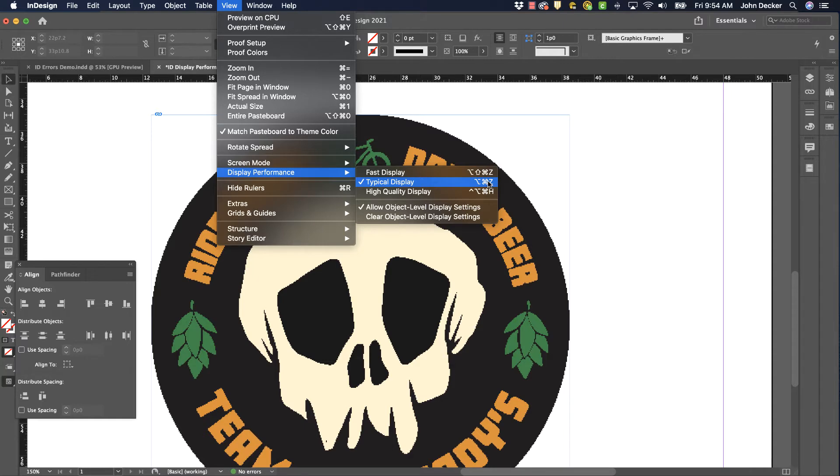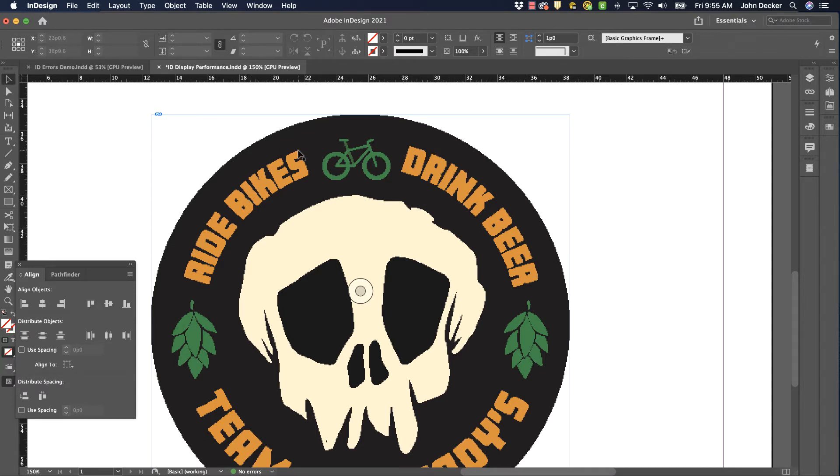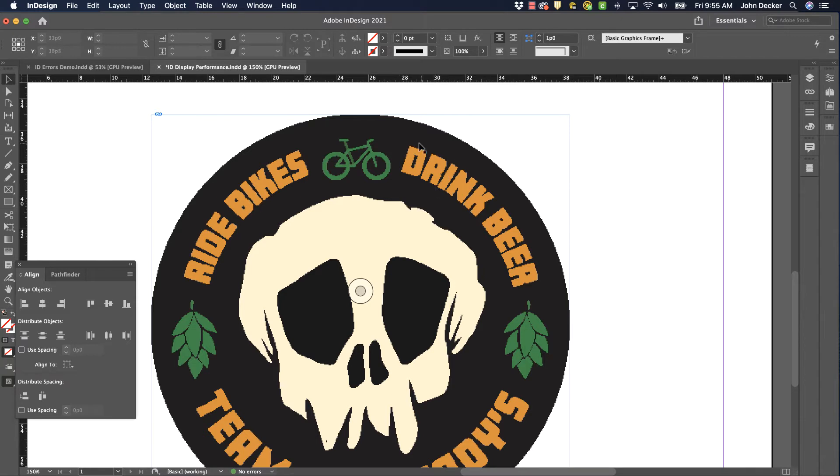And so what they're doing is, they're saying by default, when you place an image in here, we're not going to redraw this at its high res form, nice and clean and crisp, because it'll slow down the computer. So we're just going to leave it set at this typical display. It'll show you what it is, but it'll draw a low resolution version of it so it's quicker to work.